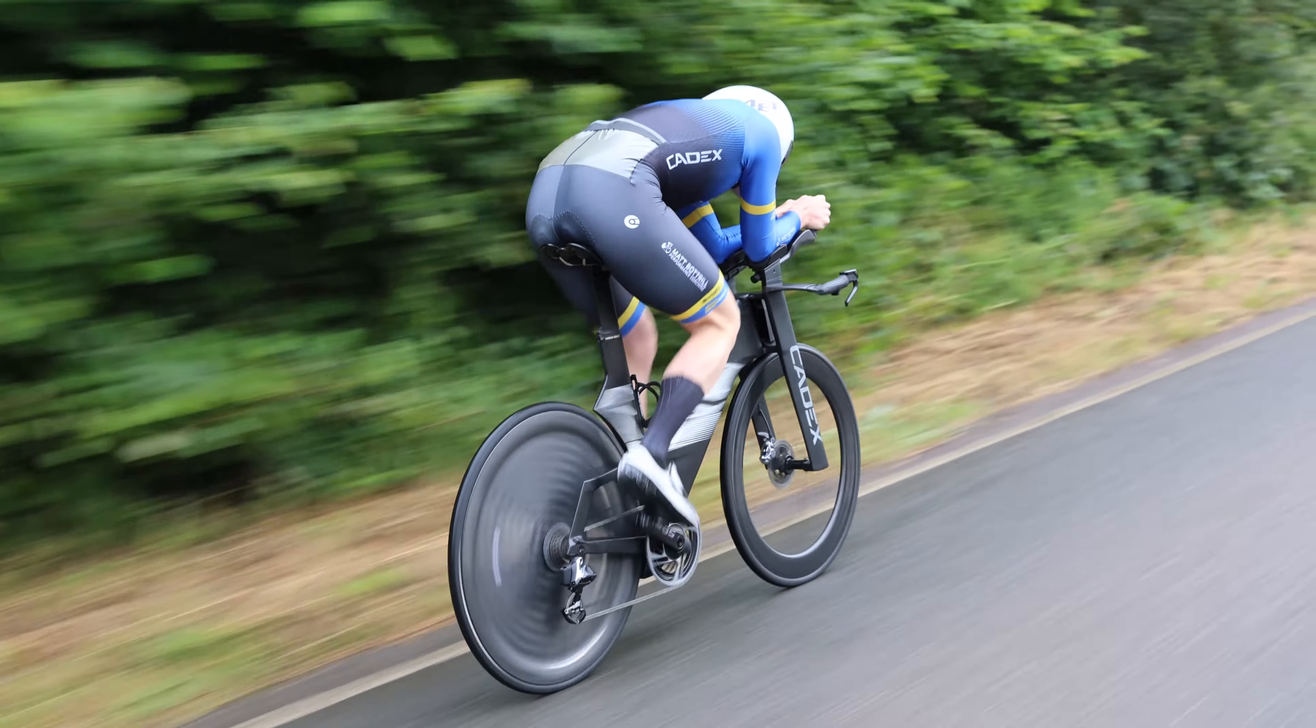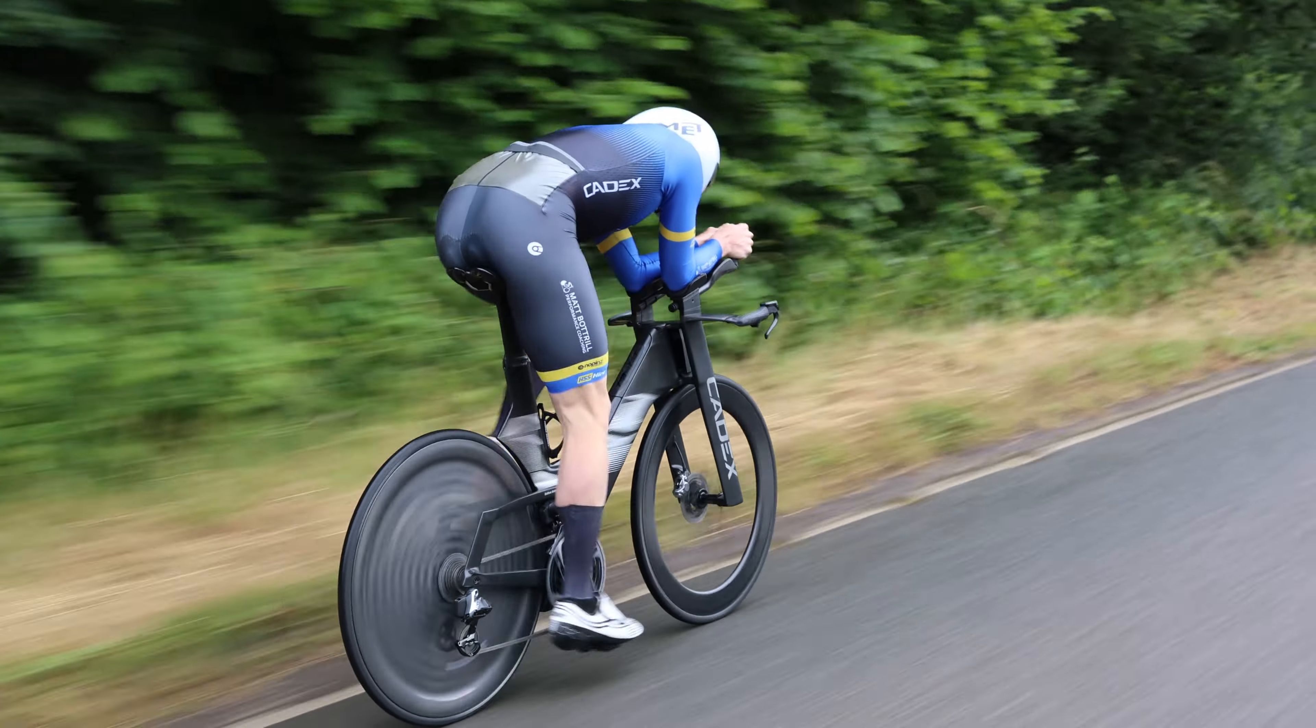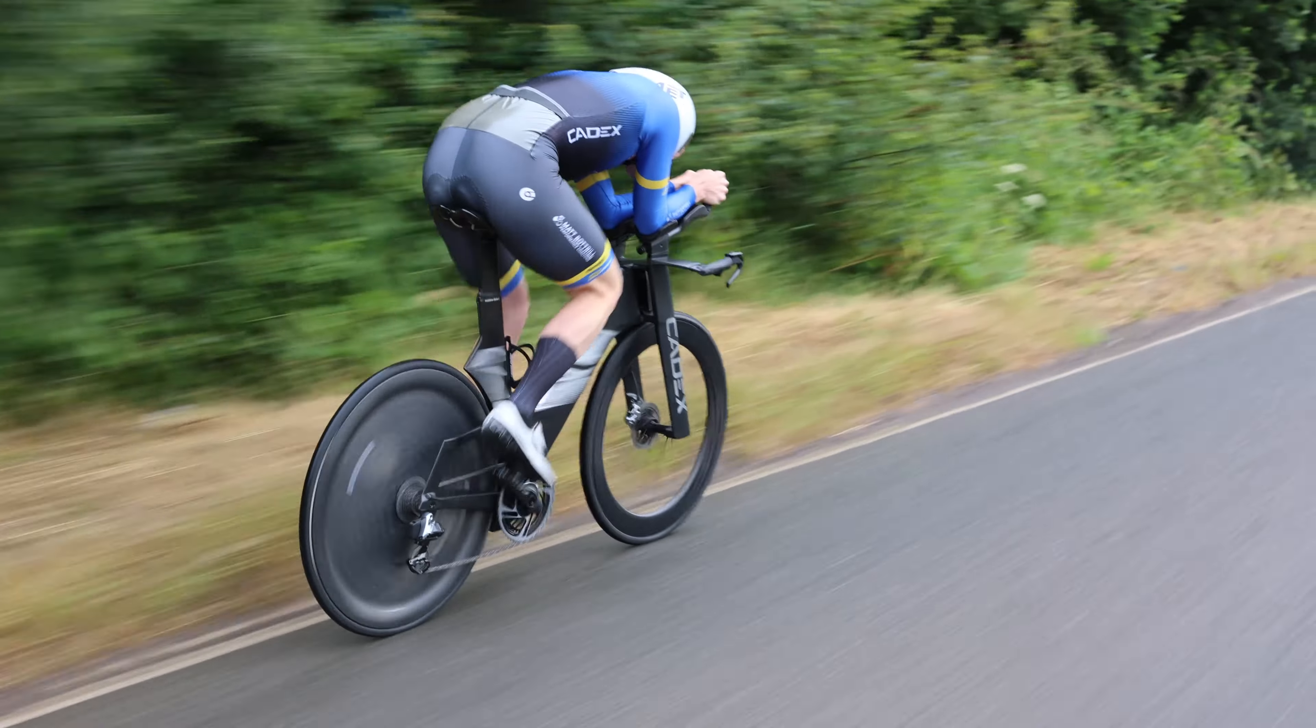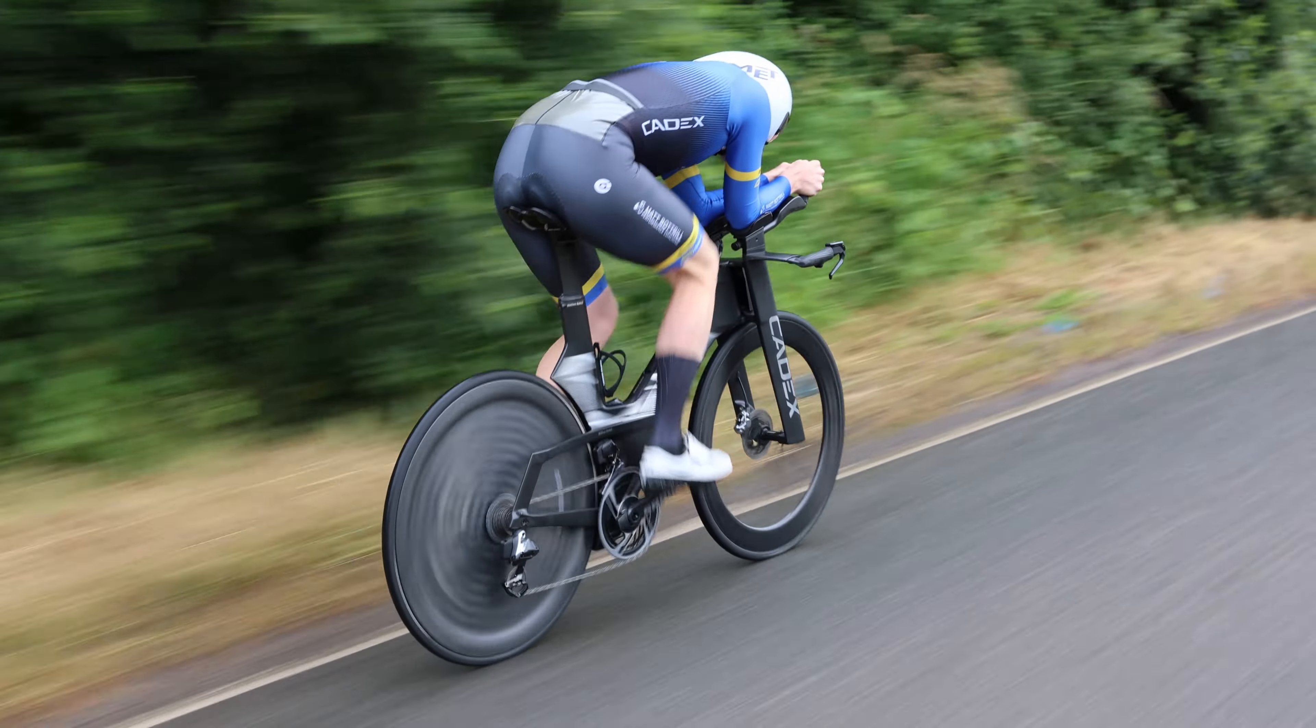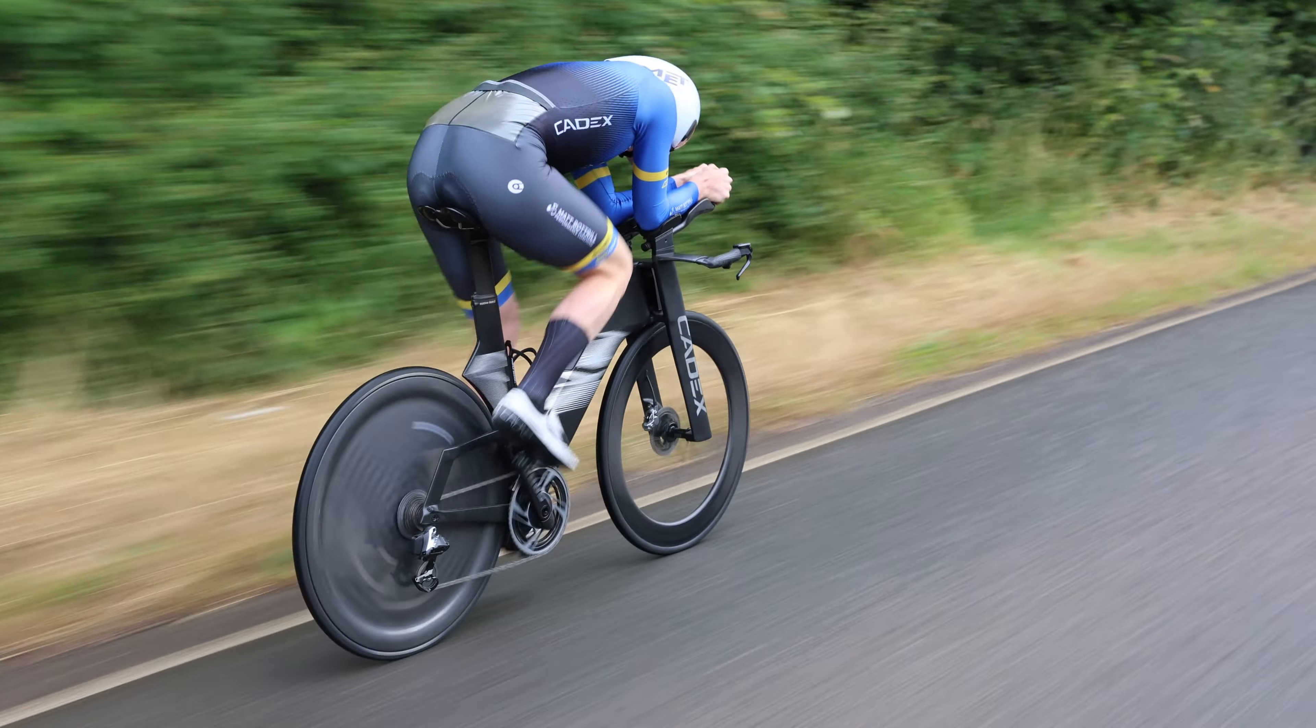And the reason for this is that you cannot sustain a full aero position into a headwind and a tailwind. And that doesn't matter if it's a 10 mile time trial or a 112 mile Ironman.